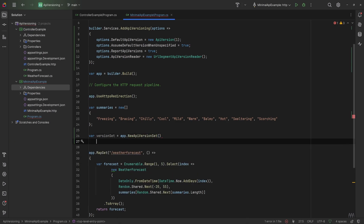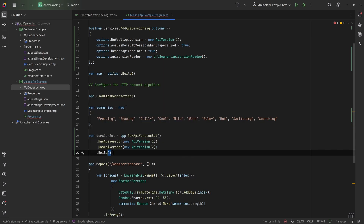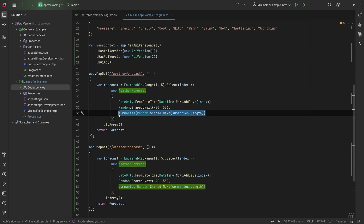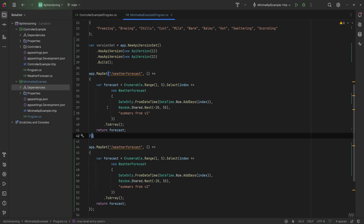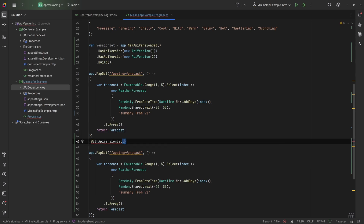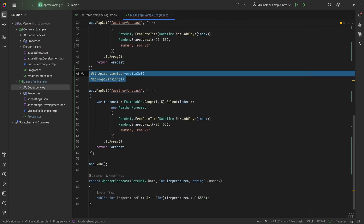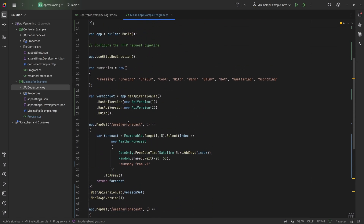For minimal APIs we need a version set. We say var versionSet = app.NewApiVersionSet(), then add the API versions using .HasApiVersion(new ApiVersion(1)) and .HasApiVersion(new ApiVersion(2)), then call .Build(). Next we create a second endpoint with the same route, change the summaries to summary from v1 and summary from v2. To use the version set on the HTTP verb methods, we say .WithApiVersionSet(versionSet), then .MapToApiVersion(1) on the first and .MapToApiVersion(2) on the second.